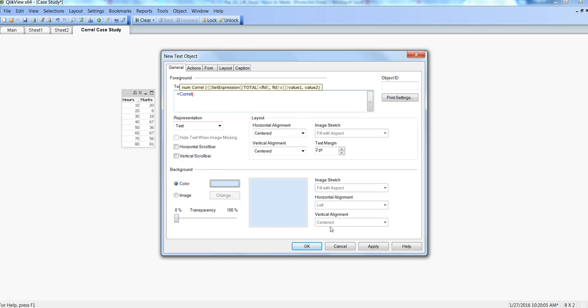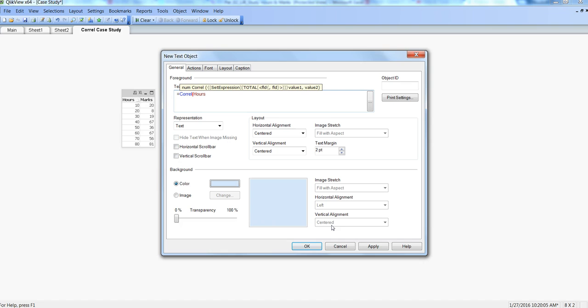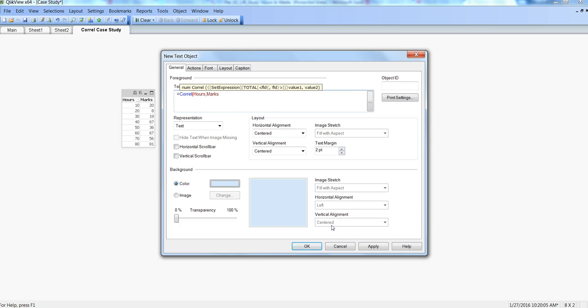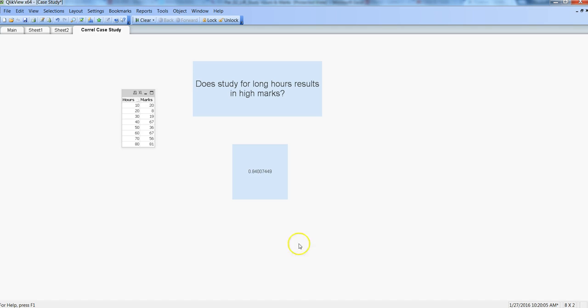So what we get is 0.84, which is near to 1 and indicates there is a very strong positive correlation between the number of hours that you study and marks.